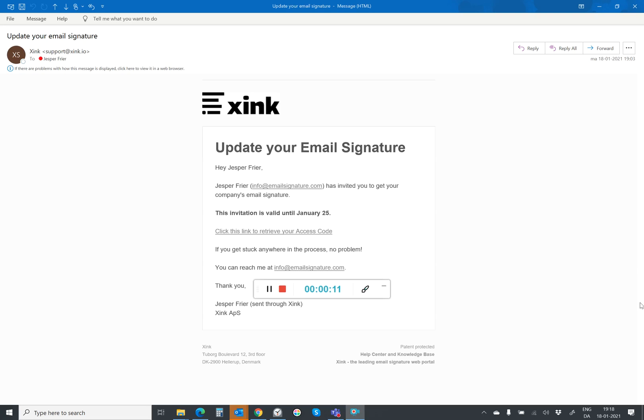So the first step is to open the email you got from your sync administrator. There is a link inside that email. You click on that link.